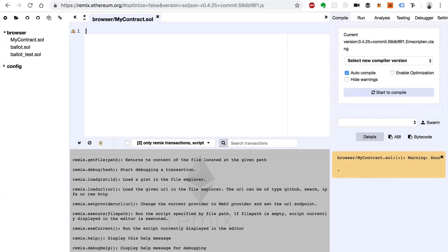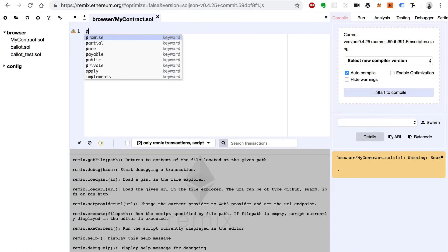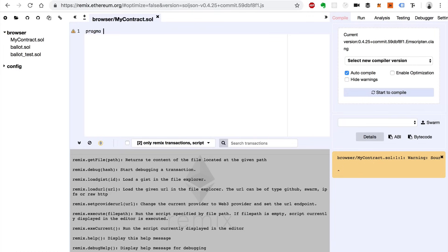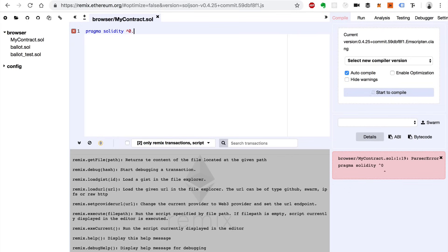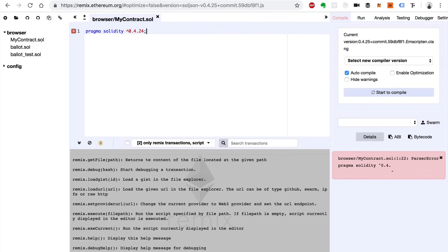I'll start by declaring the version of Solidity that we want to use. We do that like this — we say pragma solidity, and I'm going to use a caret to specify a version greater than the one we want to use. I'm going to say version 0.4.24, and I'm going to end each line with a semicolon.